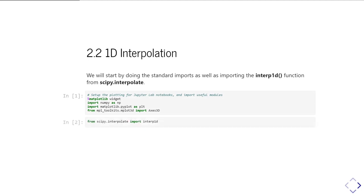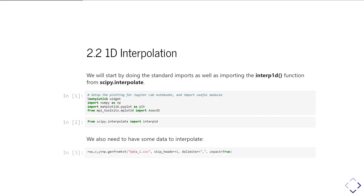Then we're in a position to import the interp1d function from scipy.interpolate. We're also going to have some data that we want to interpolate. Included with this unit, I've got a data file which I'm going to read in with genfromtxt. How to use genfromtxt is covered in the working with files units.